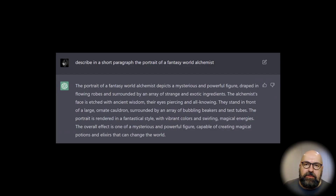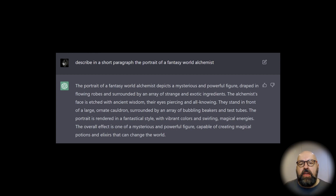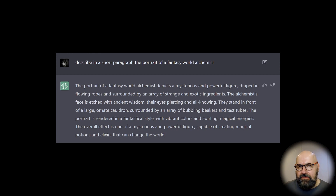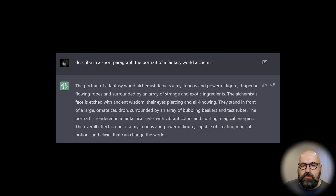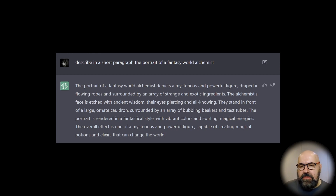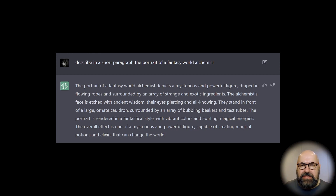Let's look at what the interaction with the chatbot actually looks like. Here I'm asking it to describe a short paragraph for the portrait of a fantasy world alchemist. It writes: 'The portrait of a fantasy world alchemist depicts a mysterious and powerful figure draped in flowing robes and surrounded by an array of strange and exotic ingredients.' That already is pretty amazing and creative. The alchemist's face is etched with ancient wisdom, their eyes piercing and all-knowing — very nice adjectives and a very creative style of writing.